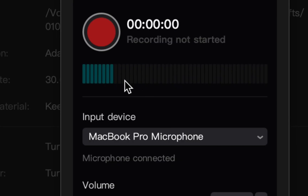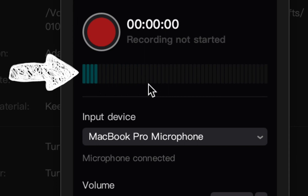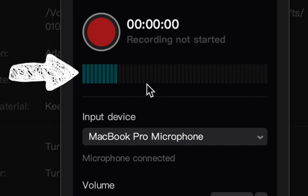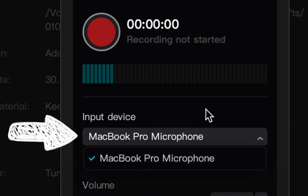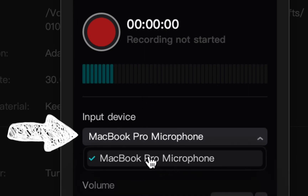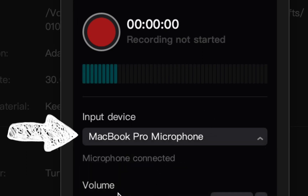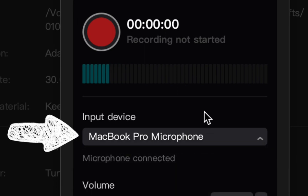Once this menu option is open, there are a few things you're going to want to understand before you begin recording. The first thing is the audio reader — that little bar bouncing up and down. If you see it moving while you're talking, that means whatever device you're using to record is picking up the audio. Right under that, you'll see a menu option to select which device you're using to input audio into CapCut, and it automatically defaults to your device or desktop option.